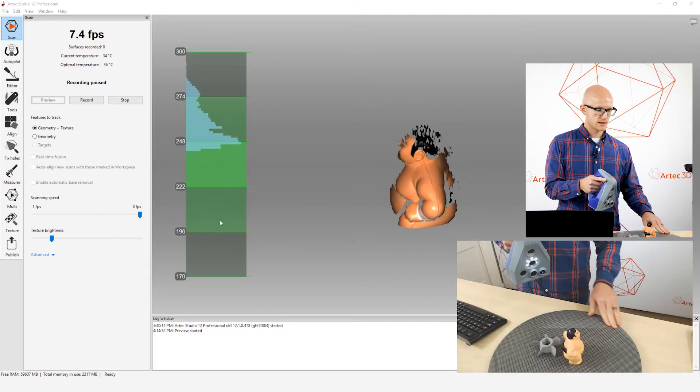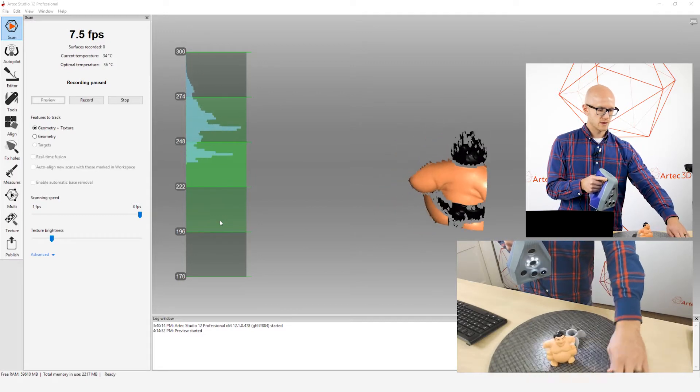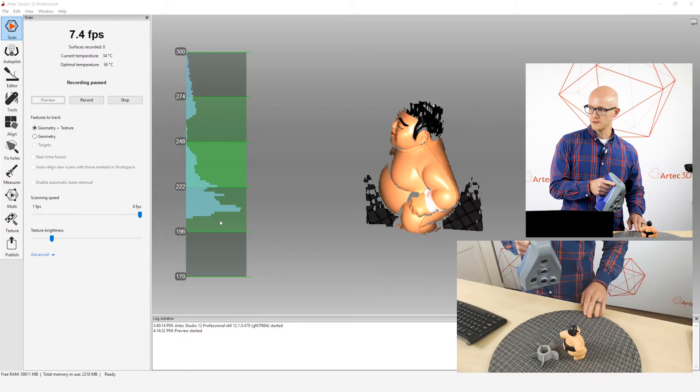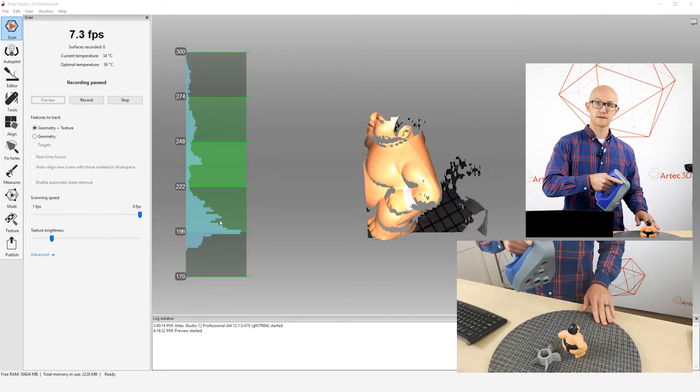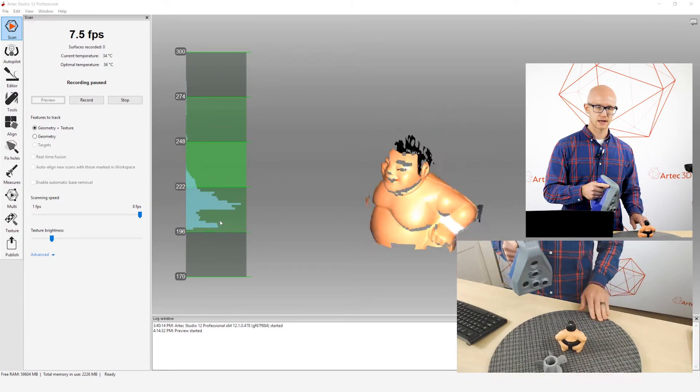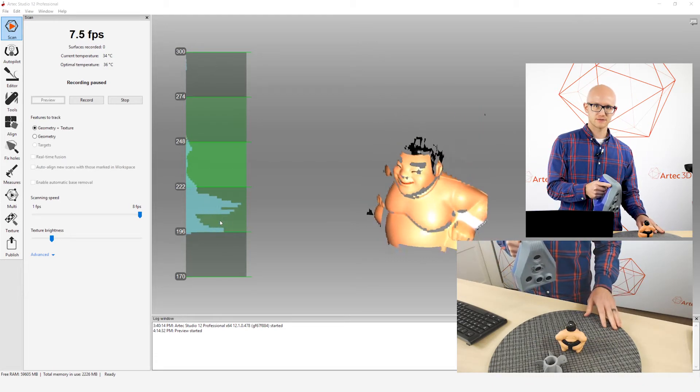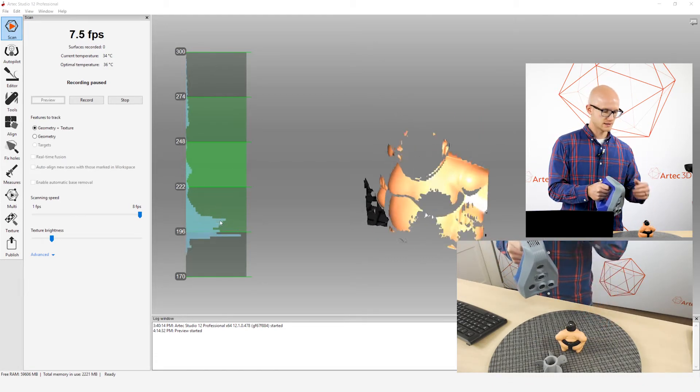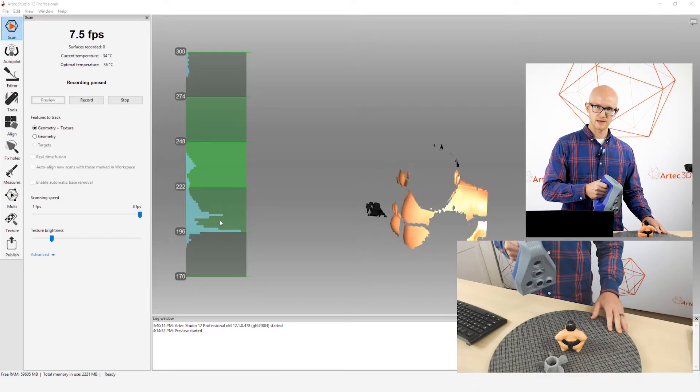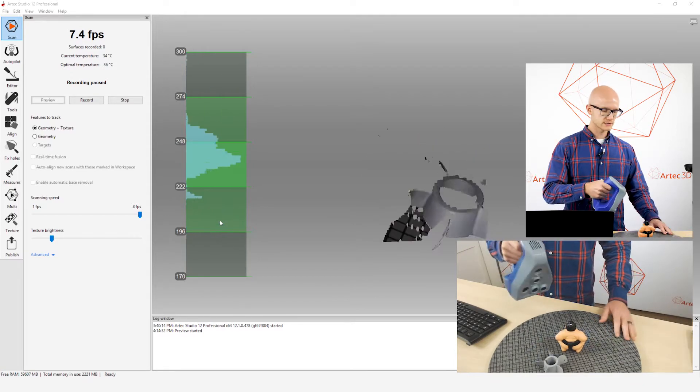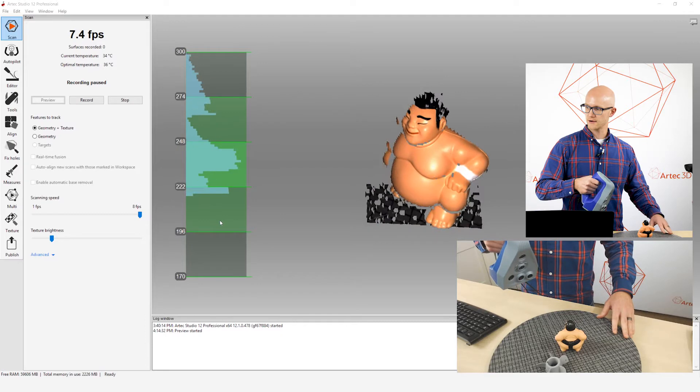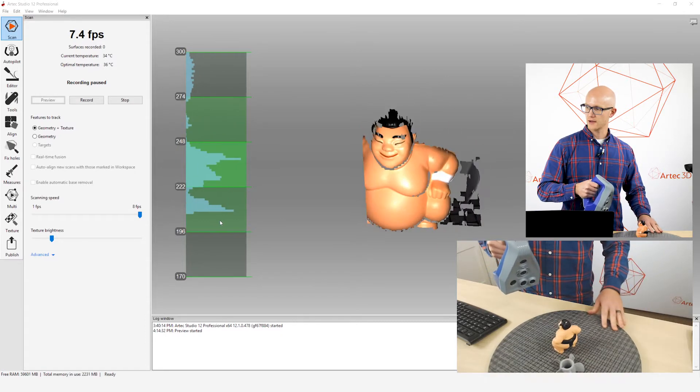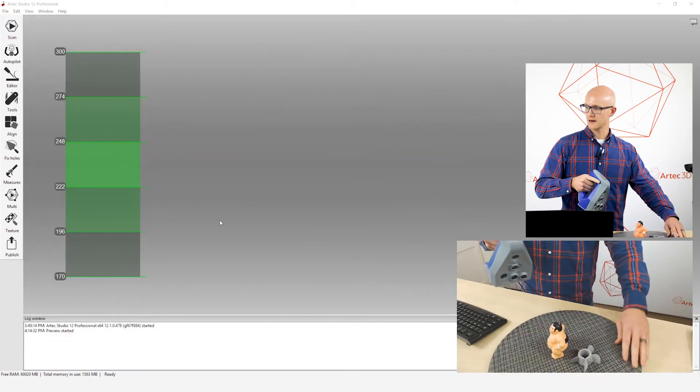So when you're scanning, even with the Space Spider, when you're scanning and moving your object around, you want to be able to make different angles, scan from different angles while you are scanning. And if you're locked into position, your wrist is locked and your arm is locked, then you're not going to be able to do that.